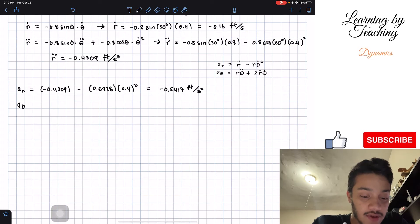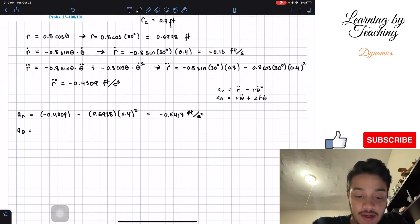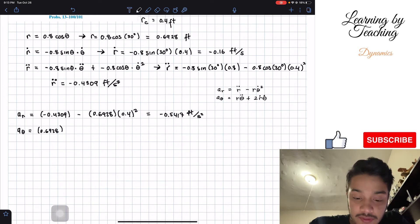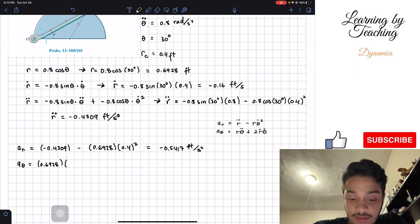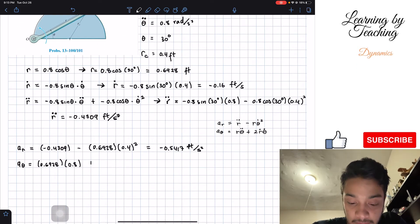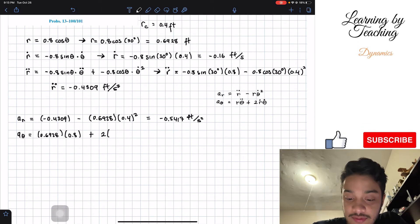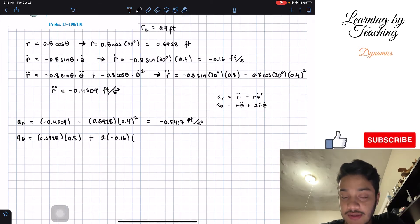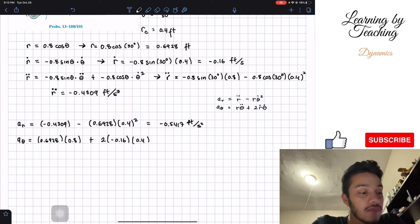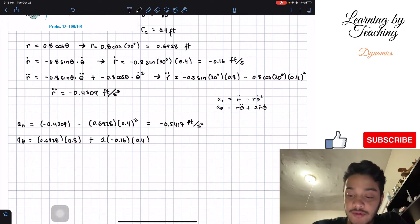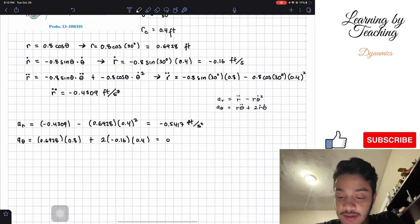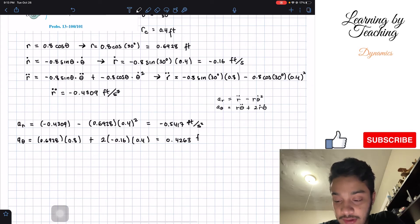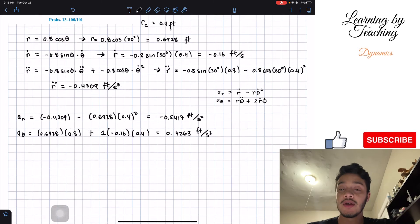The transverse acceleration is a_θ = r · θ_double_dot + 2 · r_dot · θ_dot = 0.6928 × 0.8 + 2 × (−0.16) × 0.4 = 0.4263 feet per second squared.